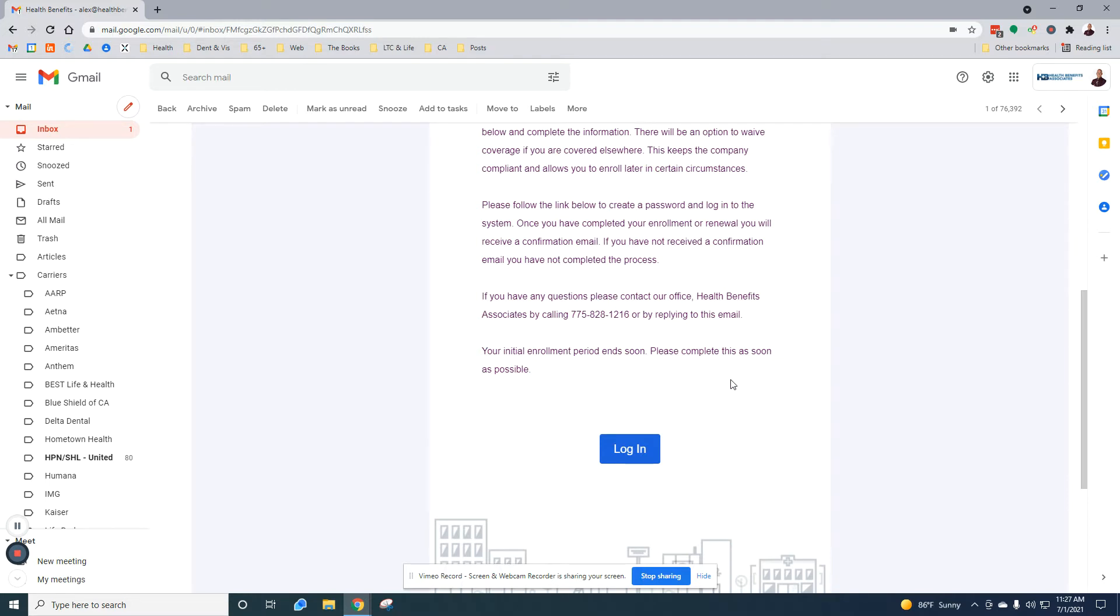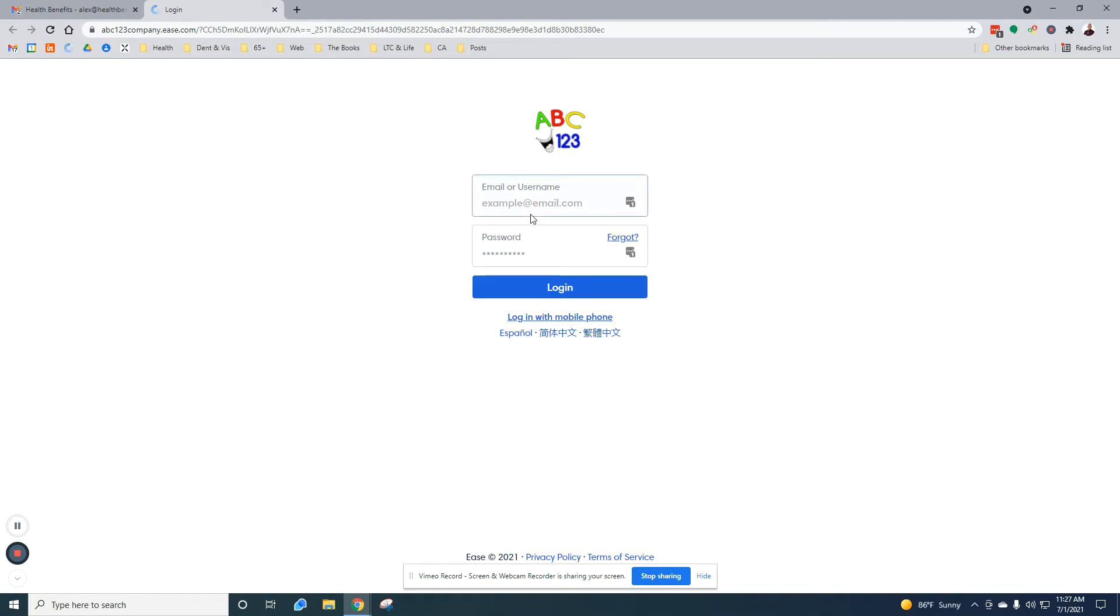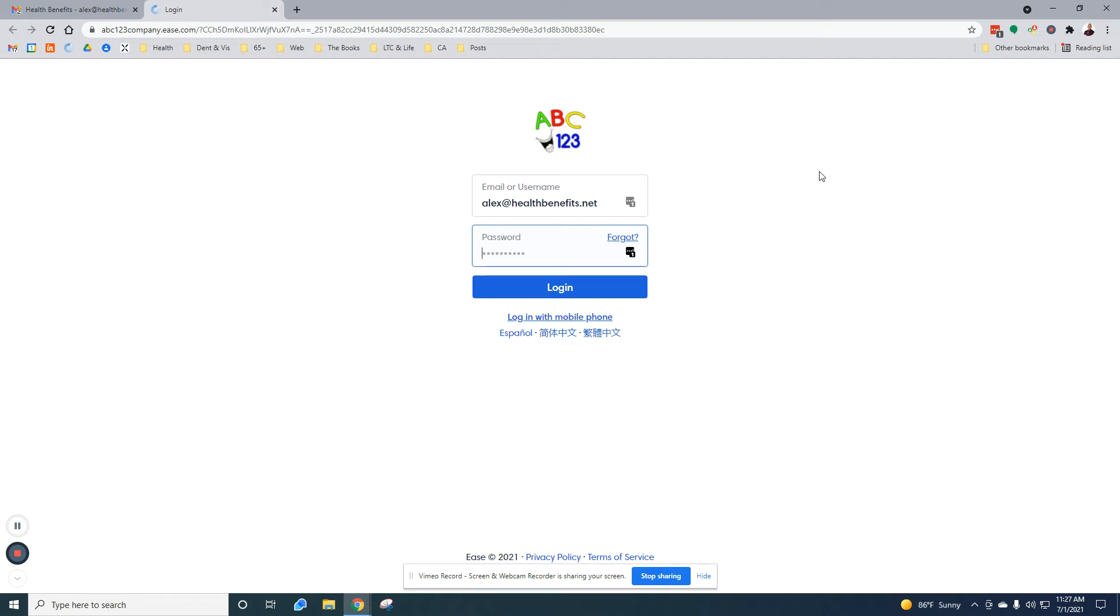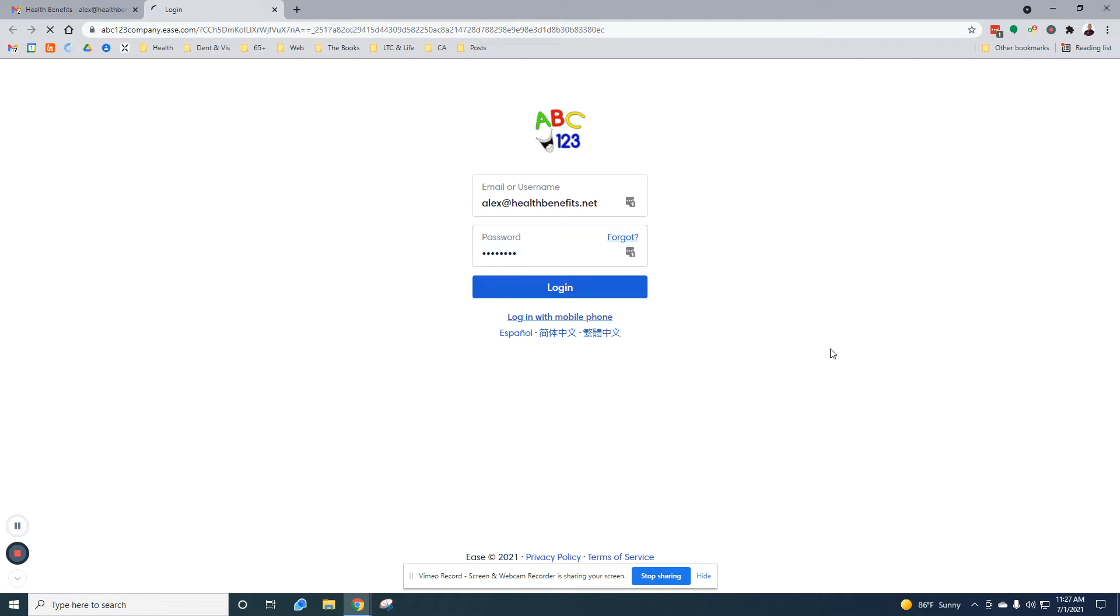Here is the login, so I'm going to select this link to log in. It's going to ask for a username and password. If you forgot yours, I can reset it or anybody in my office can reset it. Just reply back to the EASE original email and we can get that done for you. Or you can select the forgot password here.